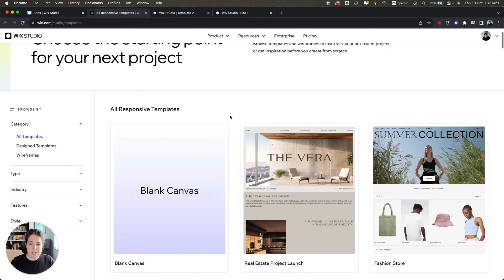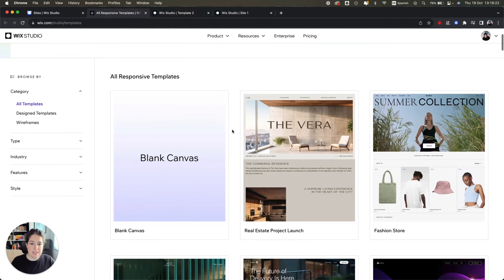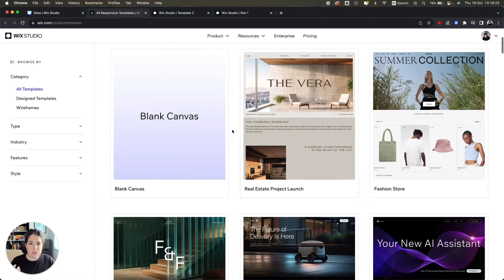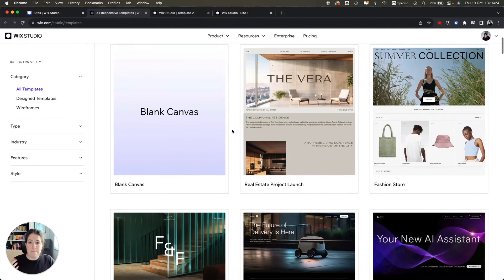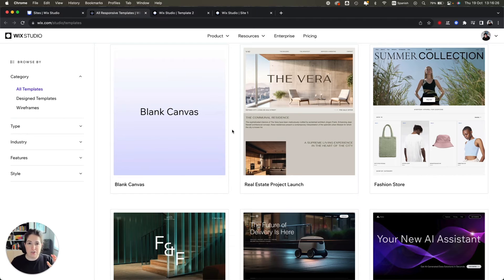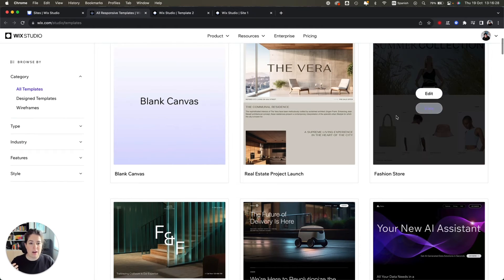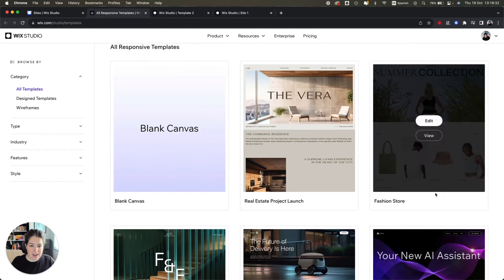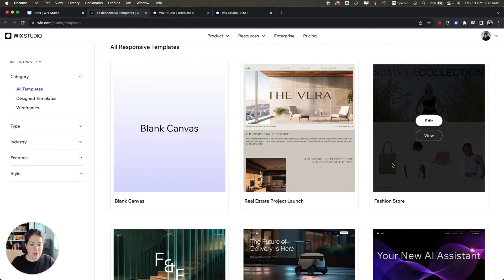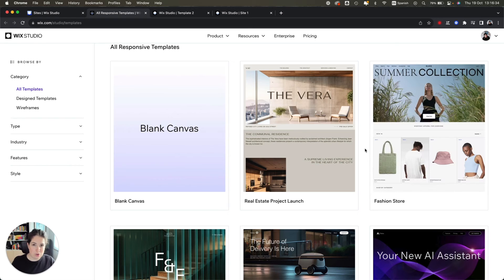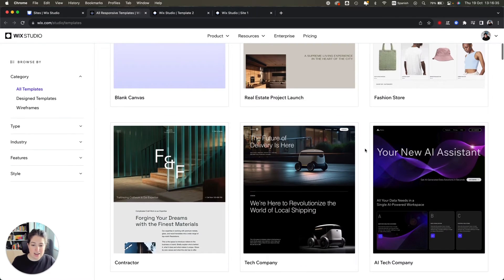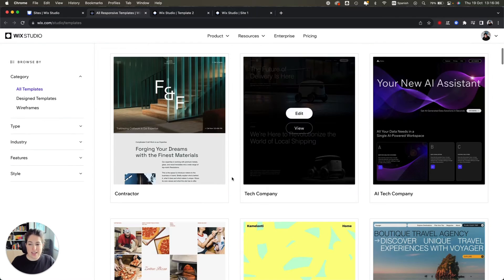So from this page you can see the different templates that Wix has already created based on different businesses and different clients that you might need.